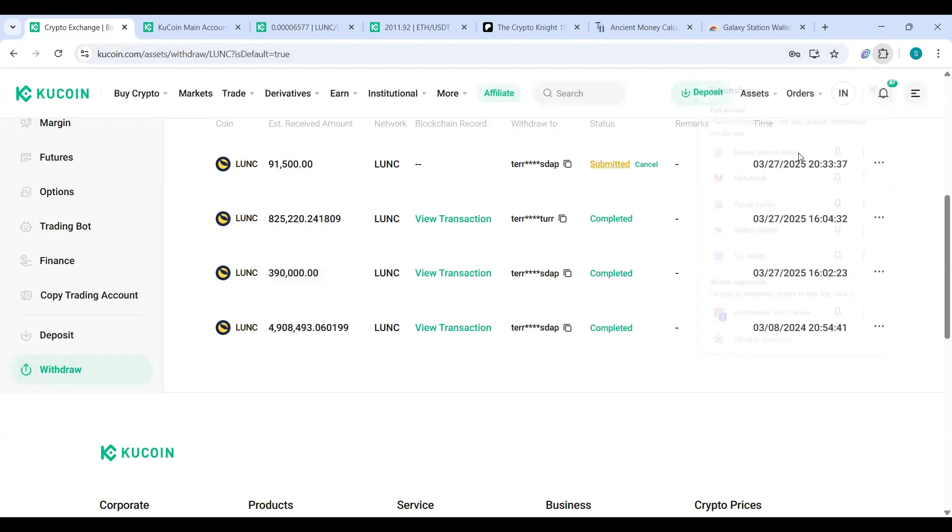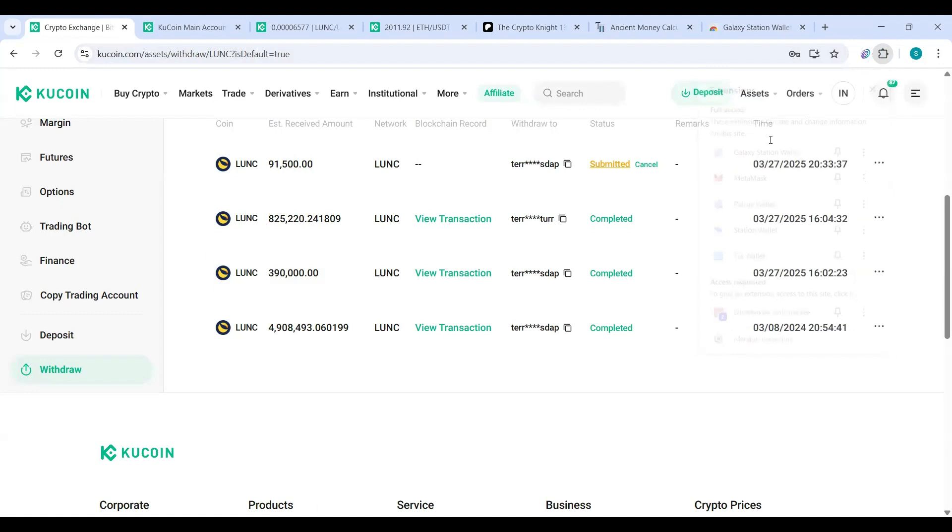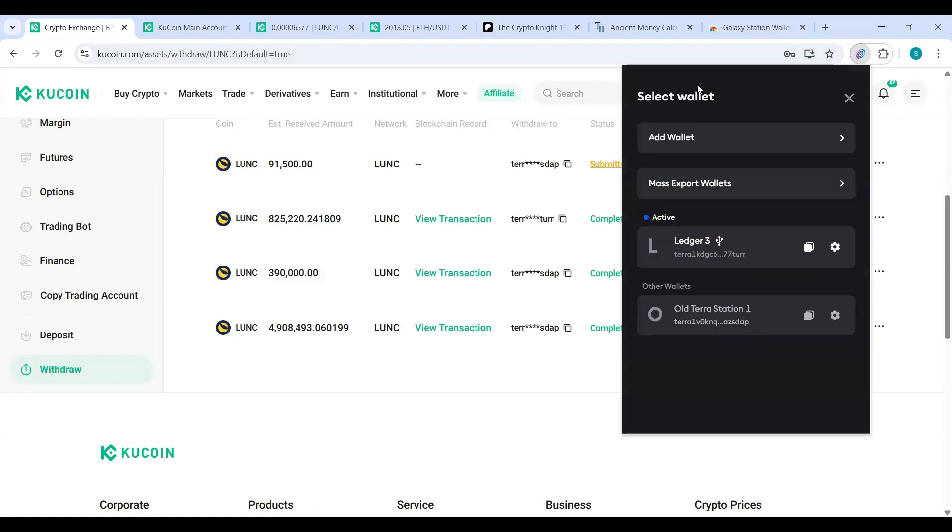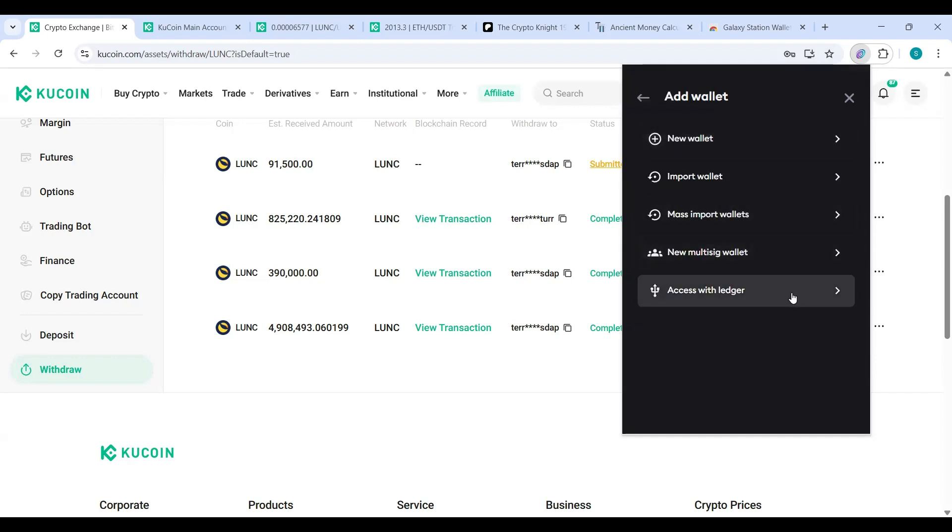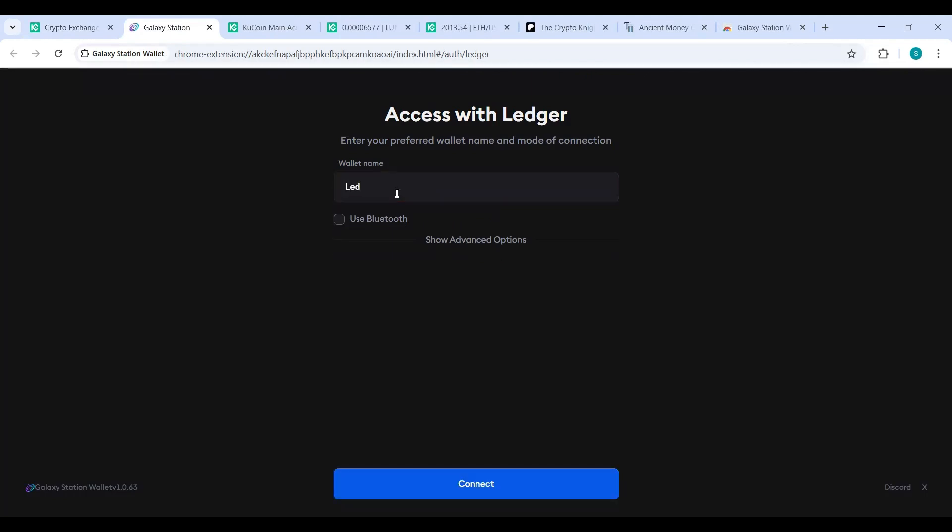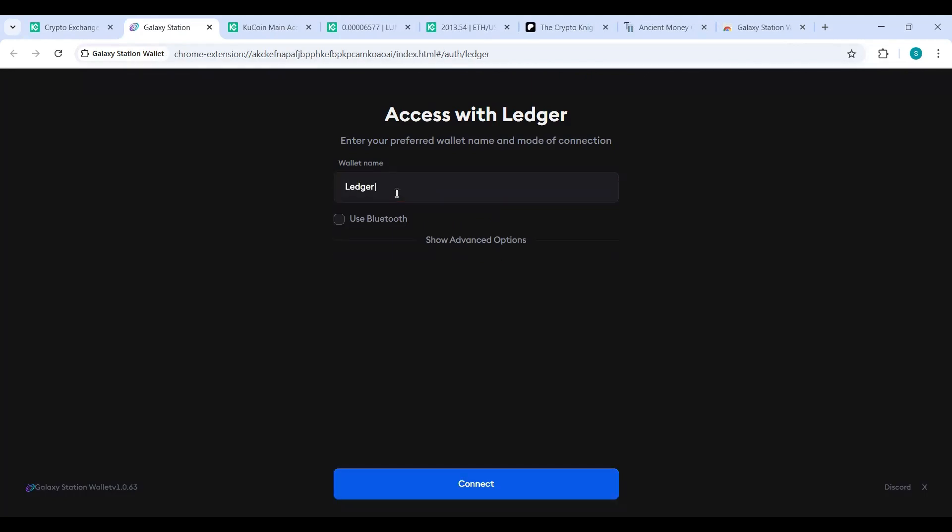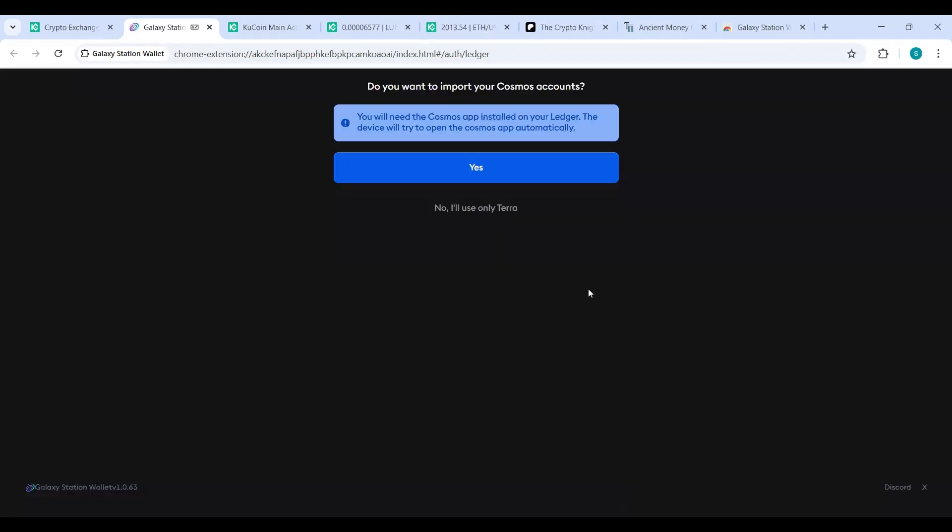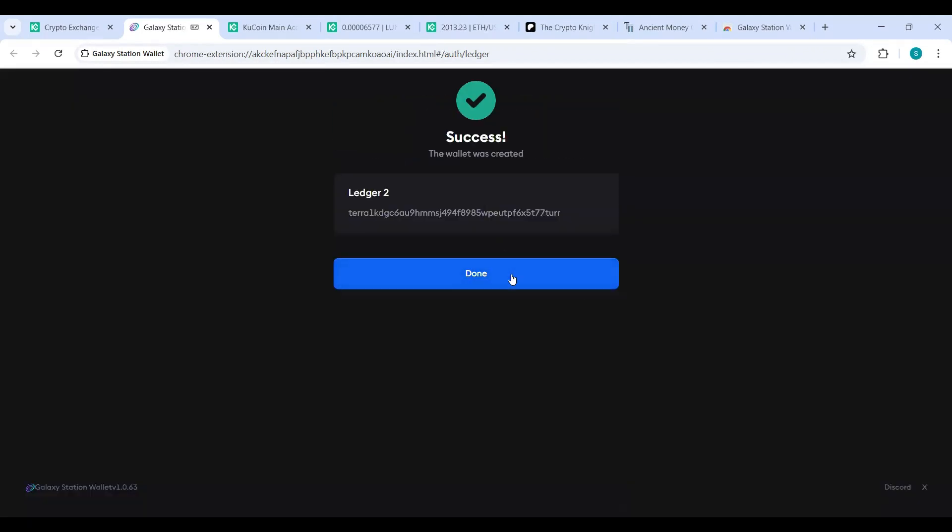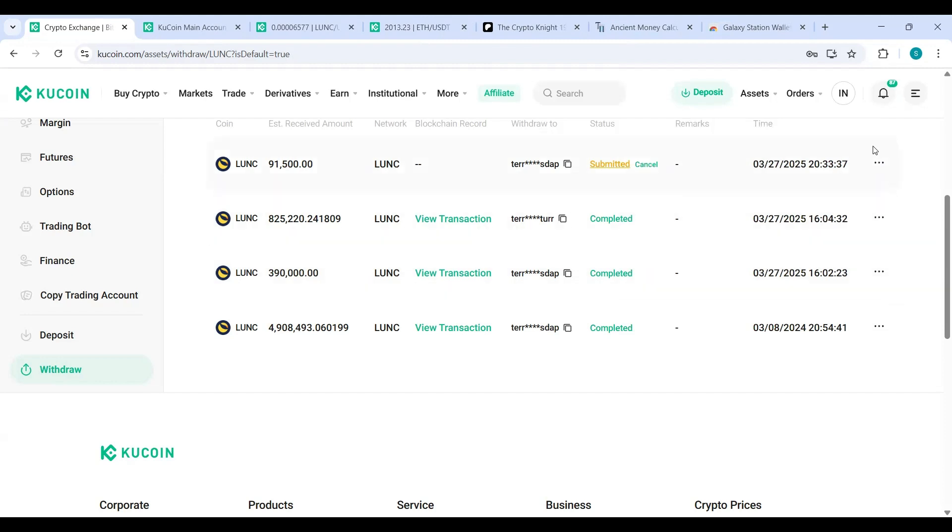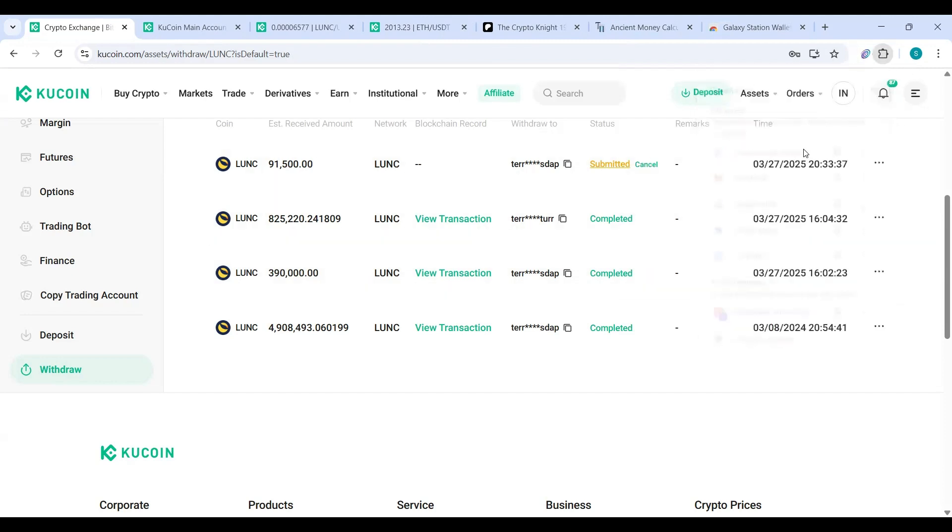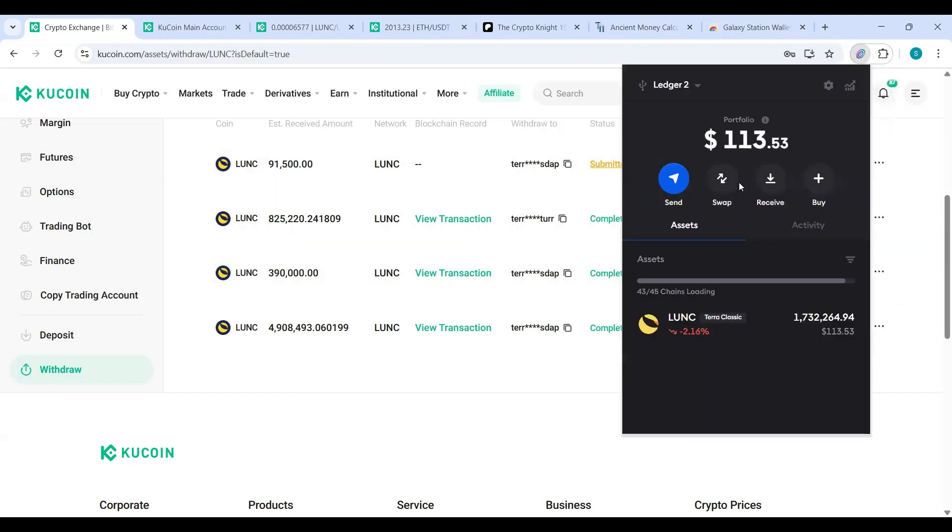Open it back up. Ta-da, there it is. Now, I'm going to go back in here and rename it back to Ledger Two. So I'm going to go back in, Access With Ledger. I'm just renaming it, y'all, but that's how you do it. Connect. No, I only use it for that. Done. Okay, open it back up. Ta-da, there it is.